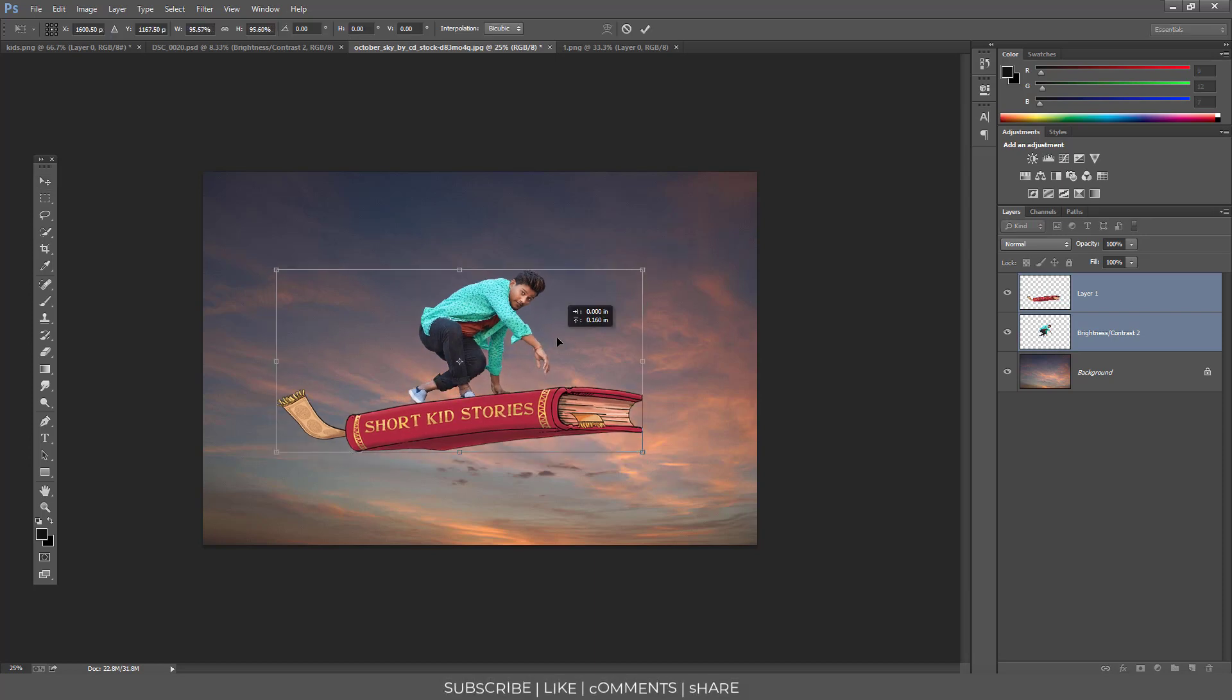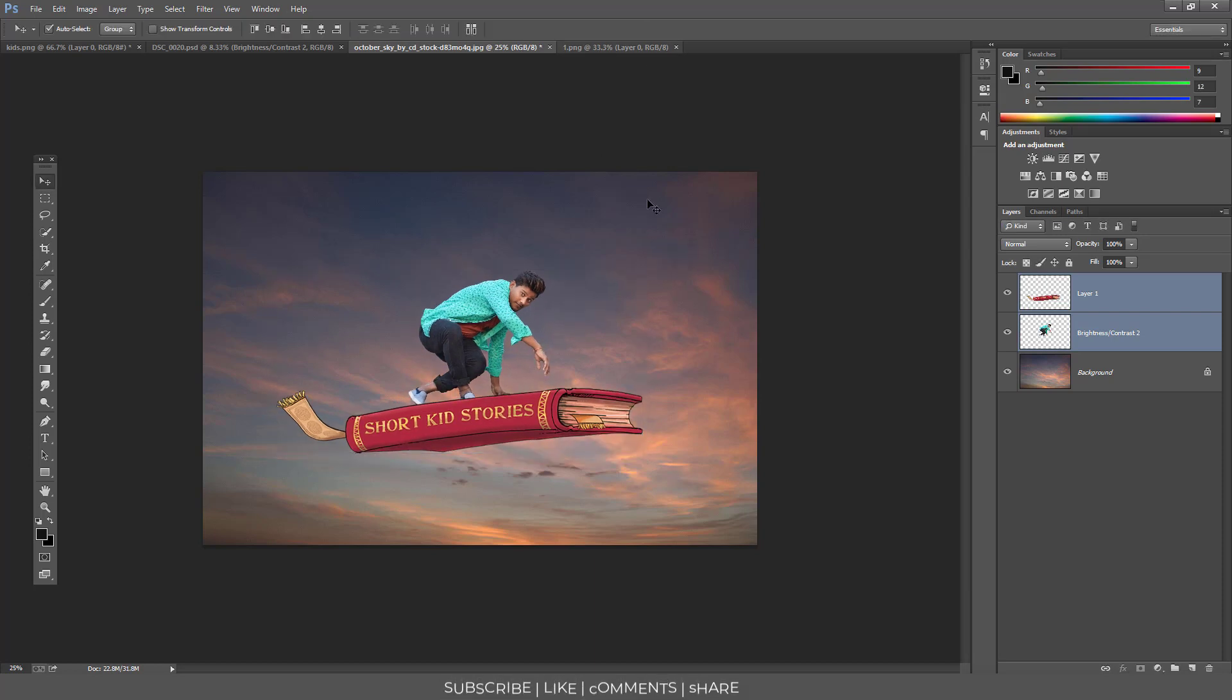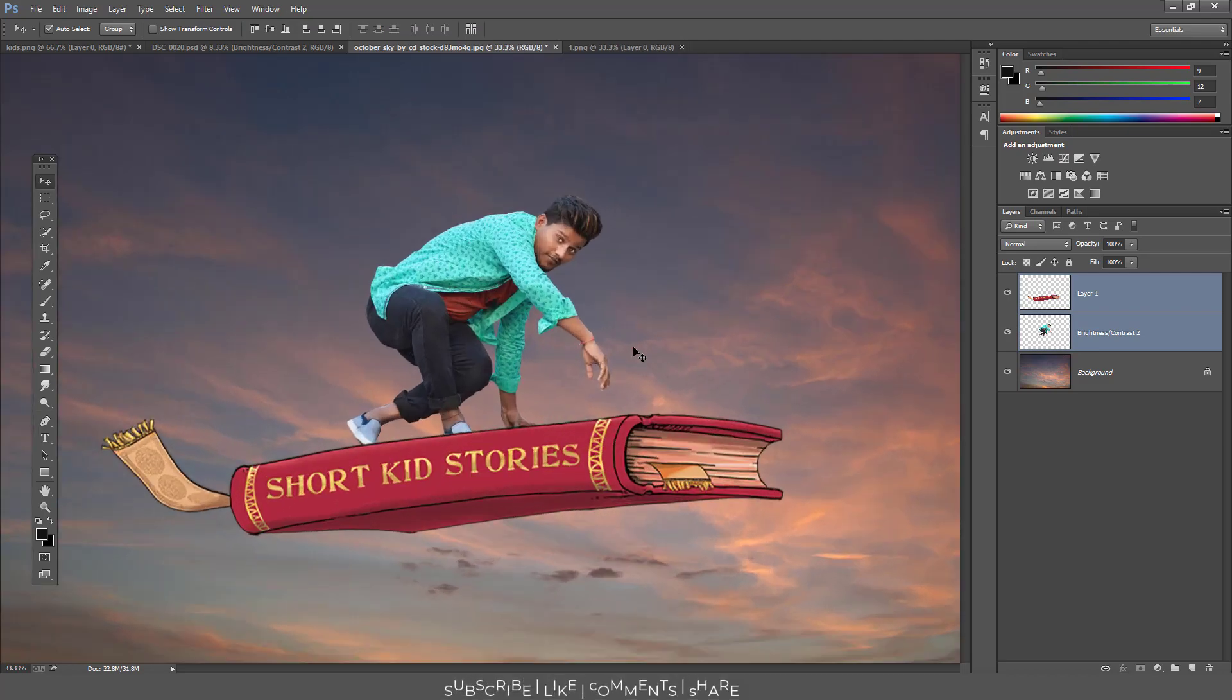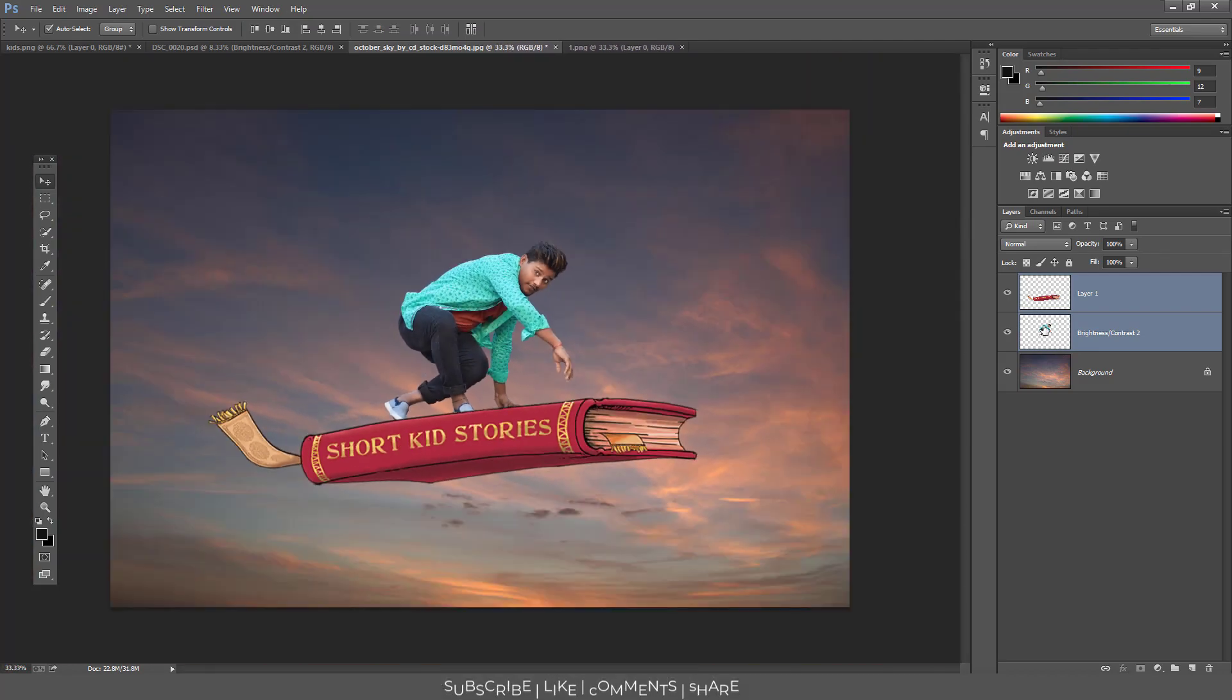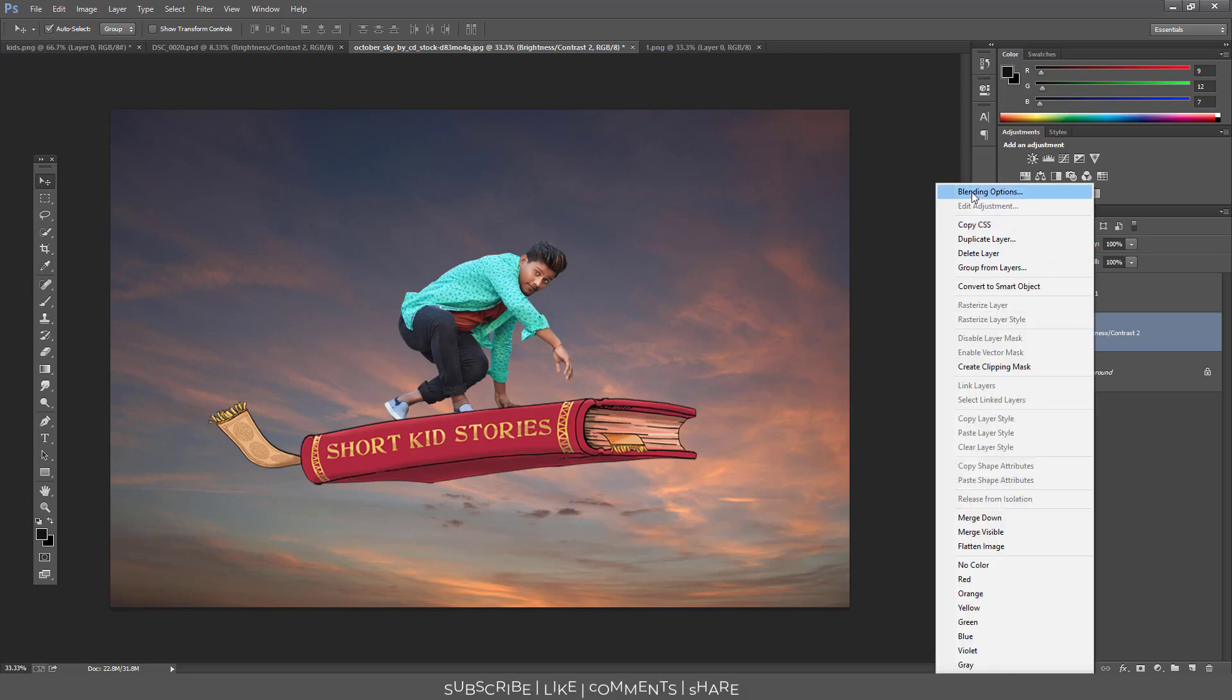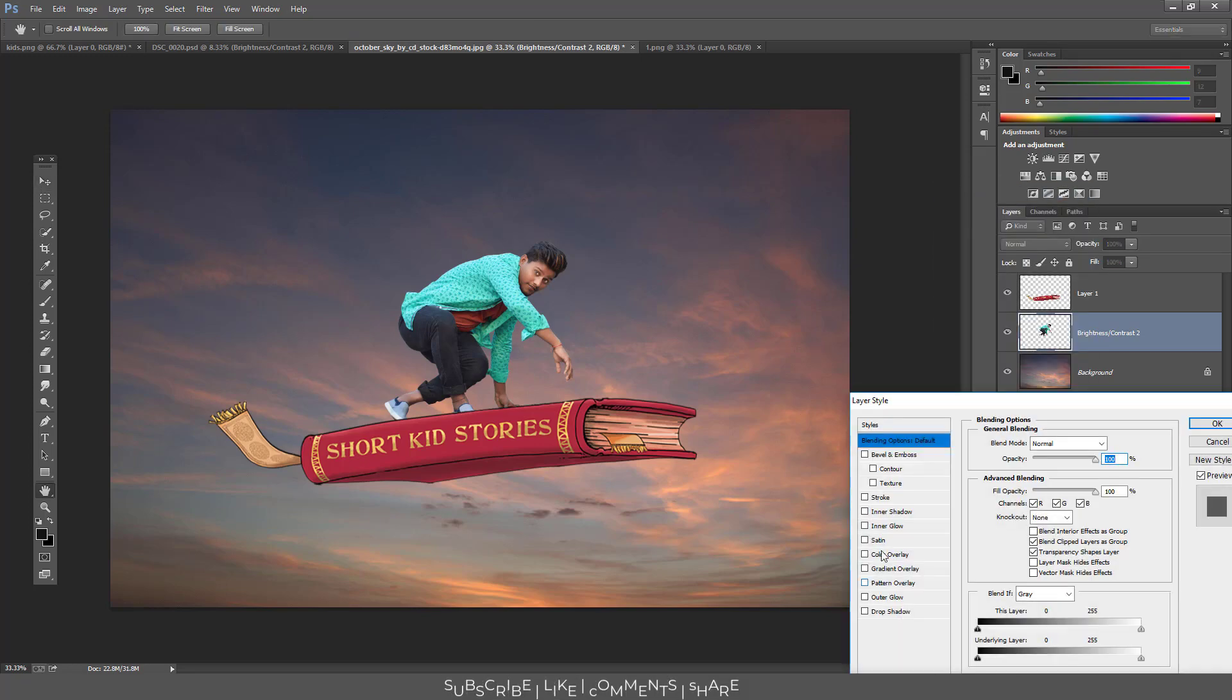Perfect here. So here we have our model perfectly shaped. Now we have to adjust the adjustment. I click on blending option and go to the inner shadow.